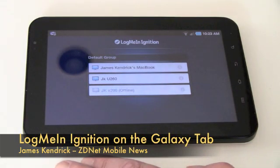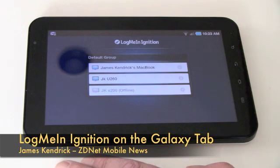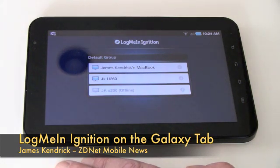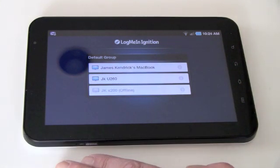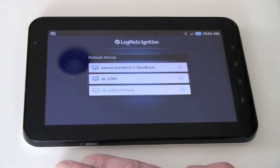Now the latest version of LogMeIn Ignition for Android has been optimized for tablet-sized devices. It still works on smartphones but optimized for bigger screens. So I use it quite a bit so I'm going to show it to you in action.